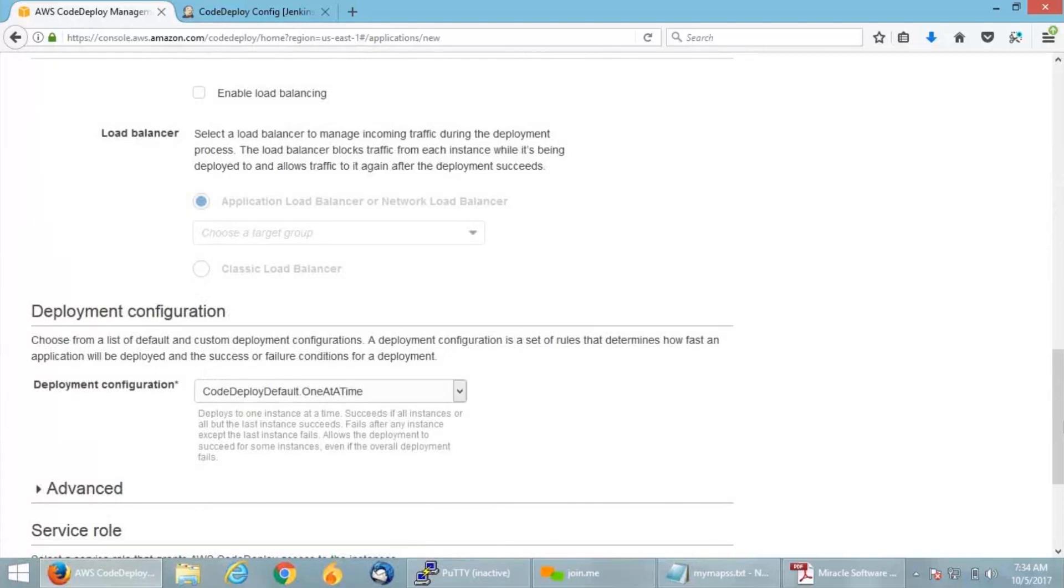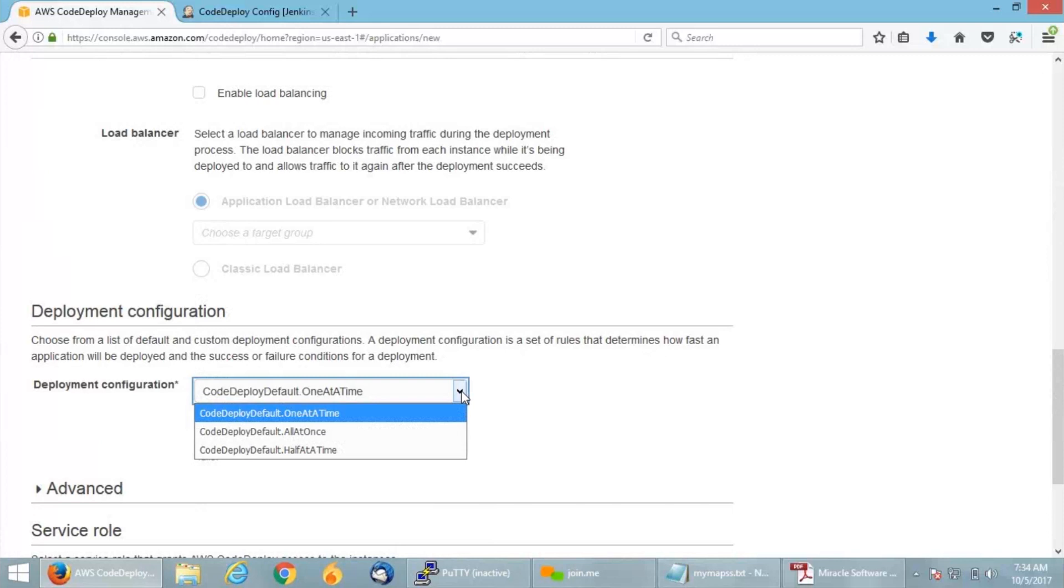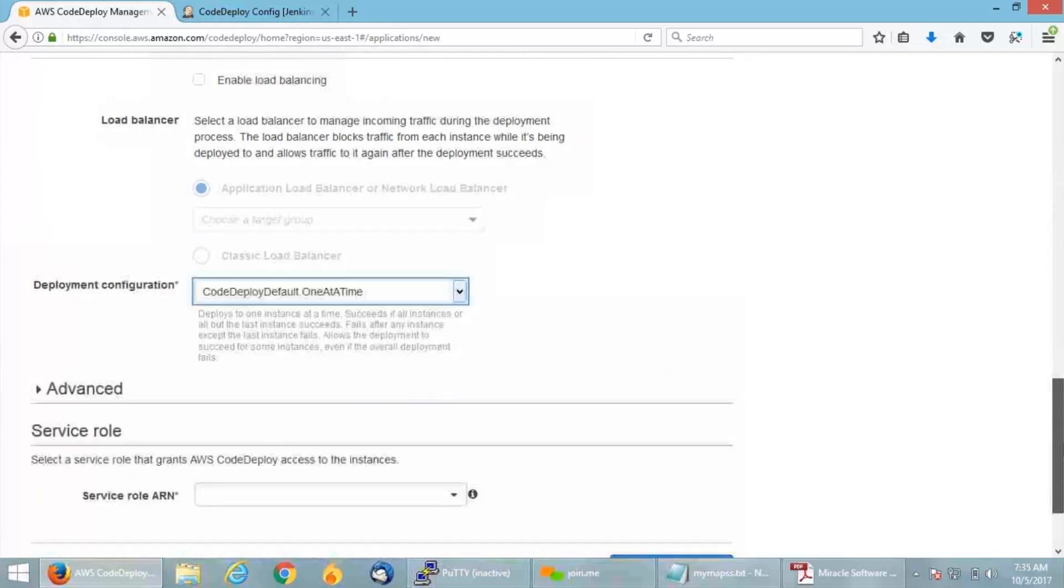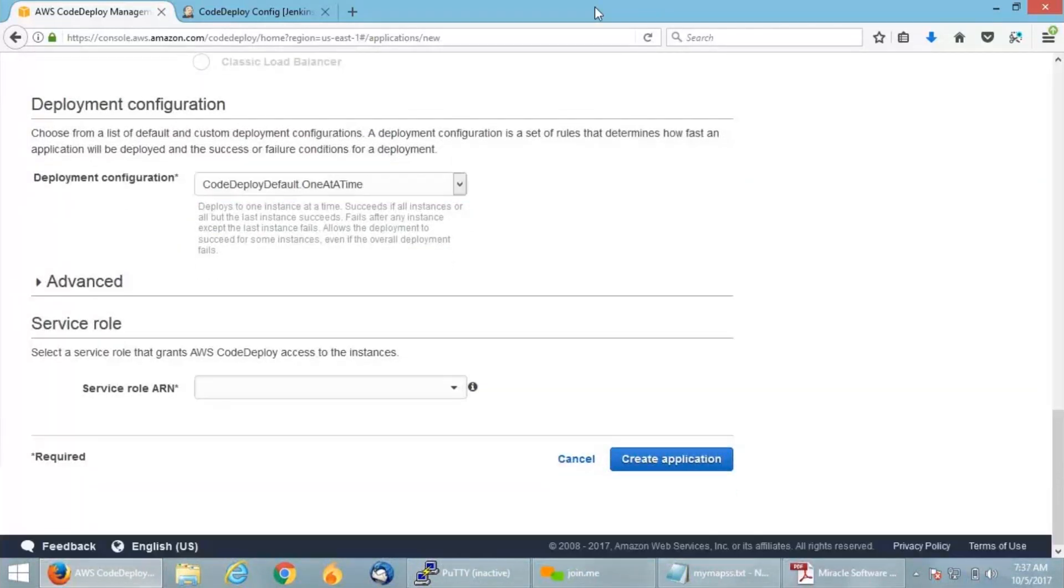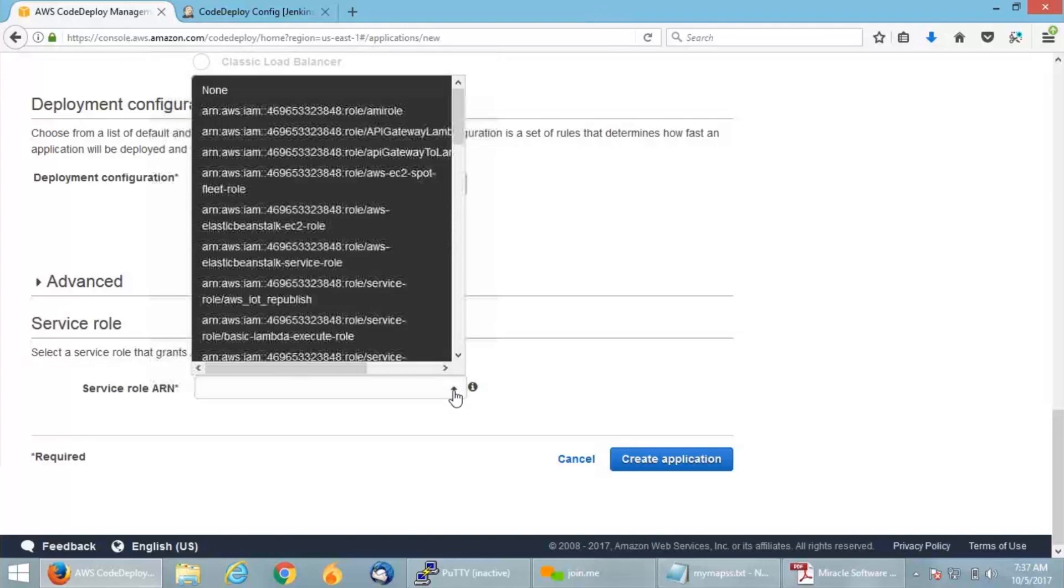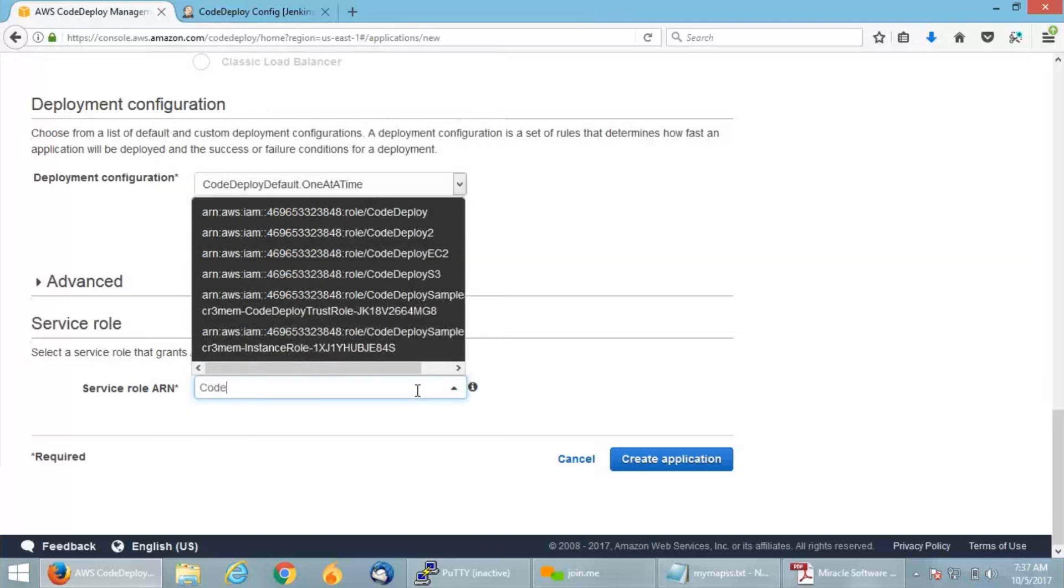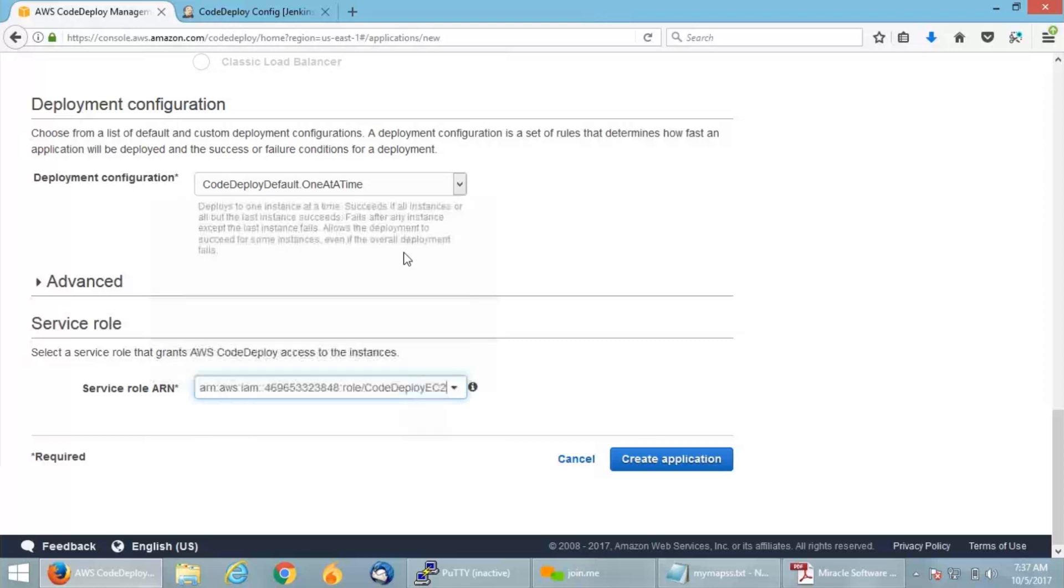When you scroll down, you will find the deployment configuration where CodeDeploy provides you with deploying one instance at a time, any number of instances all at a time, or even half at a time. Since I have only one, I'm selecting one at a time. My service role ARN is the role I configured in the beginning. To communicate CodeDeploy with EC2 internally, I'm selecting my CodeDeploy EC2 role.